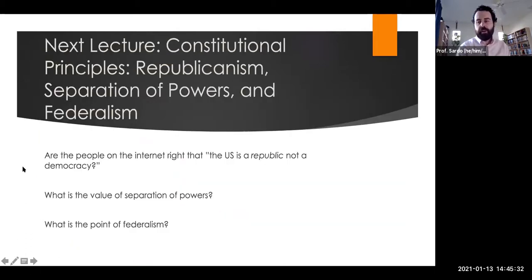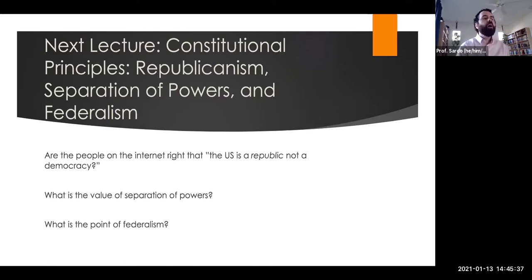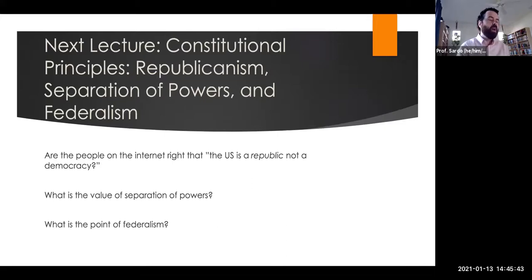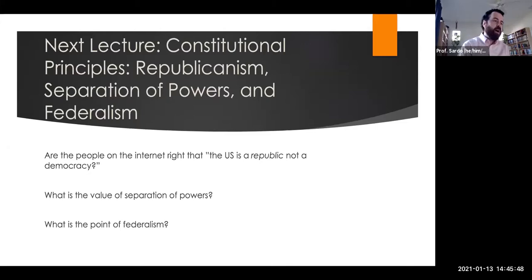That is it for this brief overview of the Constitution — hopefully that'll help keep things straight. The next lecture for this week focuses on the political theories underlying the constitutional provisions: republicanism, separation of powers, and federalism, and answering that age-old internet question of whether the United States is a republic or a democracy. That's it for this lecture — take care.